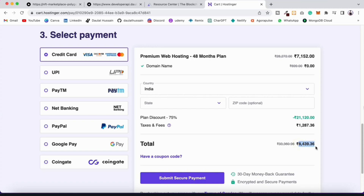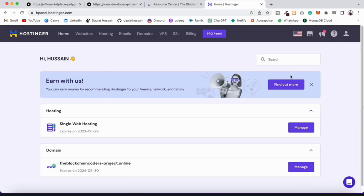I'll click 'Add to Cart'. They have plans for 1 month, 12 months, 24 months, and 48 months. Right now I'm getting an amazing discount — the actual price is much higher but I'm getting it for a very low amount for four years. I'll pause and buy the hosting now. After purchase you'll see the dashboard with your web hosting plan and registered domain.